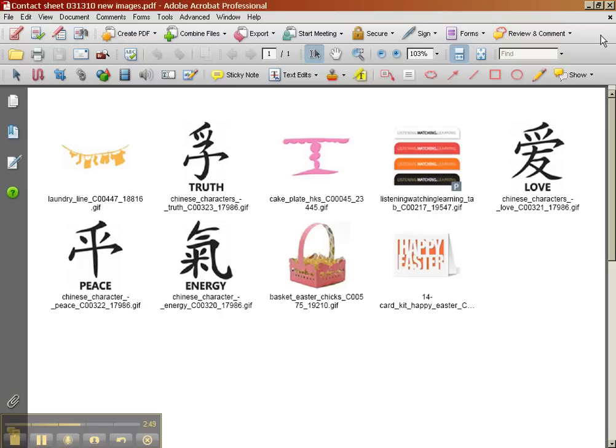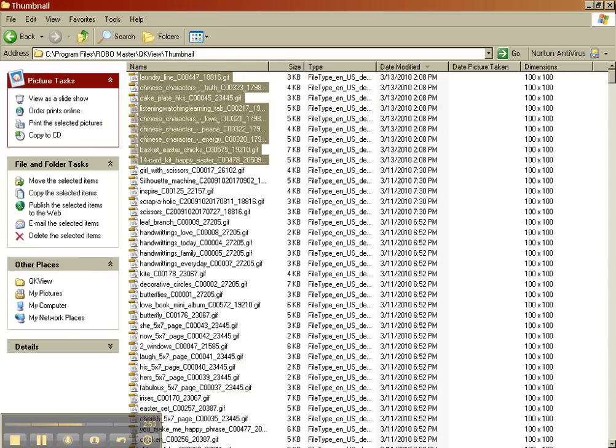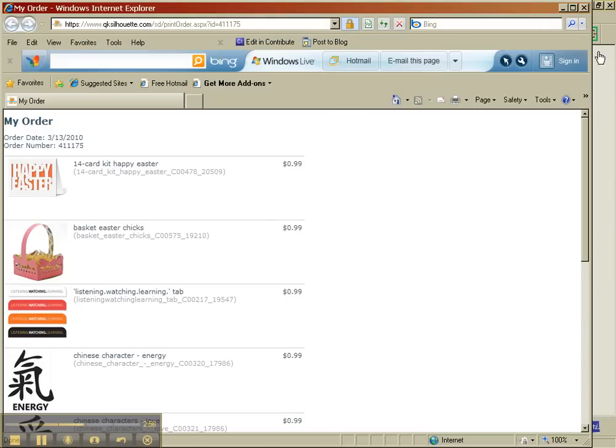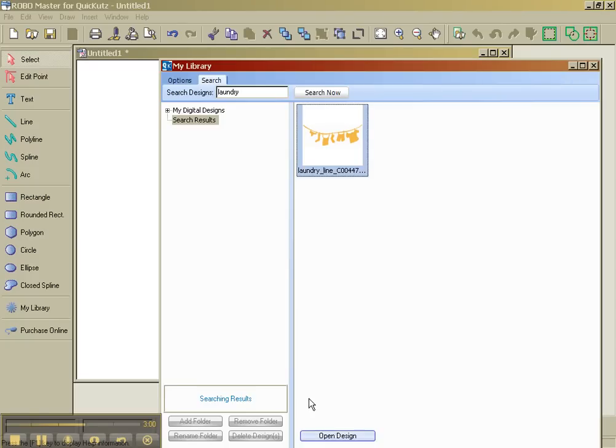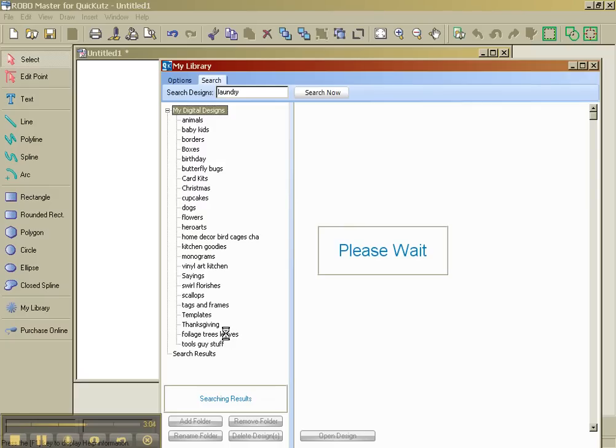Those are a couple of ways that you can organize. I also recommend, if you're disciplined better than I am, that when you are in your Quick Cuts library, that you do set up folders and drag and drop in. A lot of people are really disciplined and do that immediately.